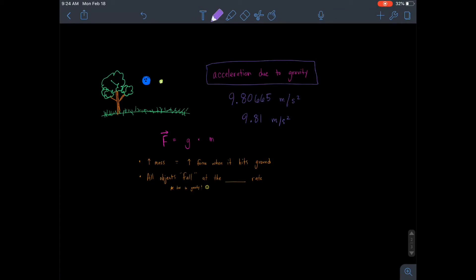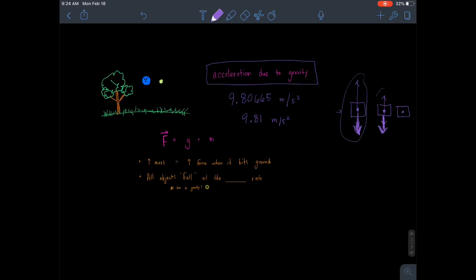Sometimes things don't fall at the exact same rate, and that has a lot to do with air resistance. For example, an airplane has more upward force than downward force. Dropping a piece of paper gives more upward air resistance, dropping a ball gives less, and dropping a feather in air gives almost no net downward force. So things can fall at different rates based on air friction, but that's distinct from the gravitational acceleration itself.